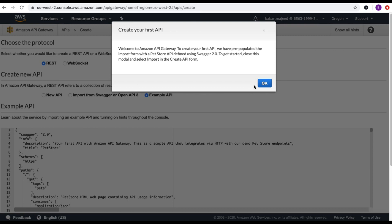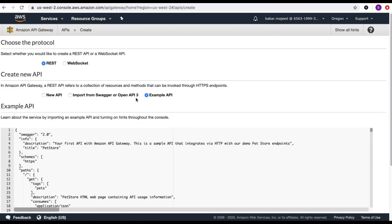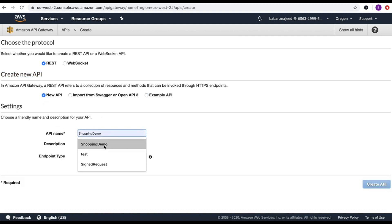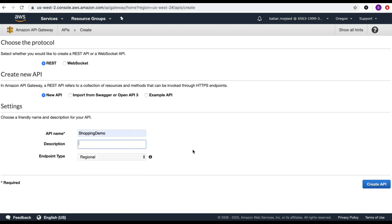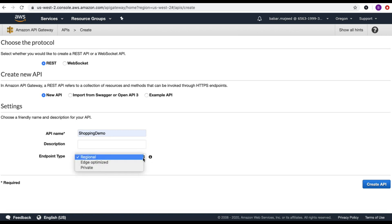This is giving me a welcome note because I'm here for the first time in this API Gateway console in this specific region. I'll select OK. There are two protocols: REST and WebSocket. I'll choose REST. For create new API I have three options: new API, import from Swagger or OpenAPI 3, or example API. I'll select new API, give it the name 'shopping demo', and for endpoint type I'll choose the default regional, then hit create API.